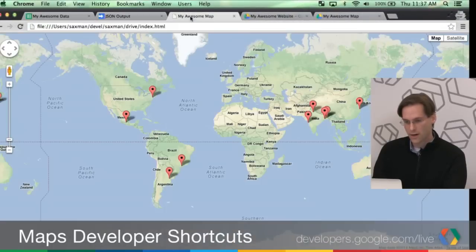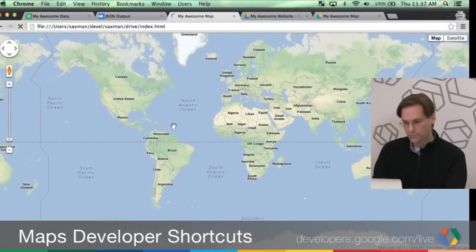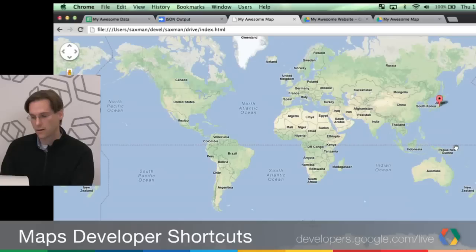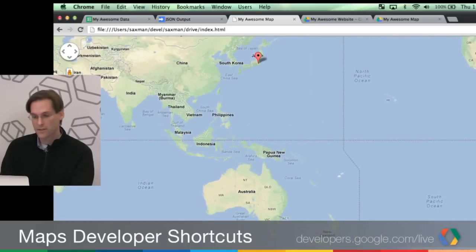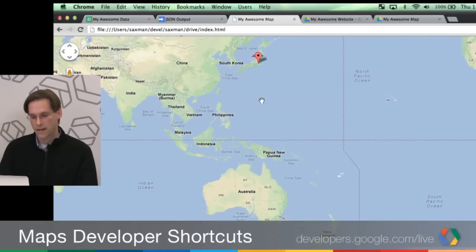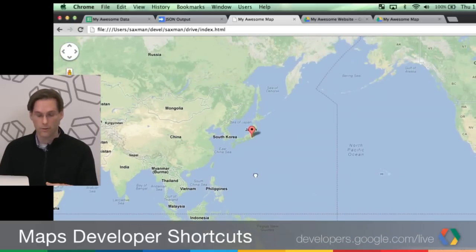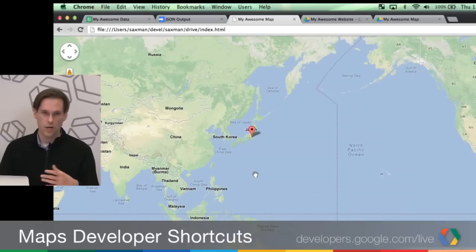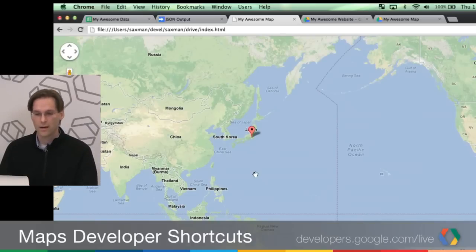I go back to my awesome map. I reload it. And all I have is Japan now. So this is a great way you can create dynamic data or create a spreadsheet, share it with other people. They can actually change the data dynamically changed in the map. Really great use case there.